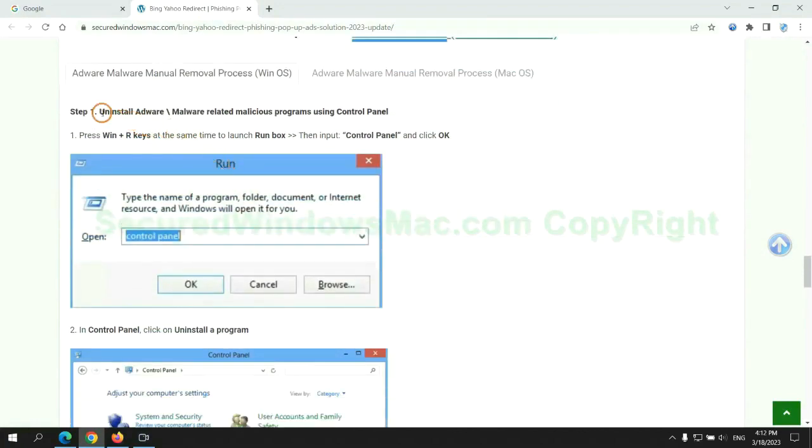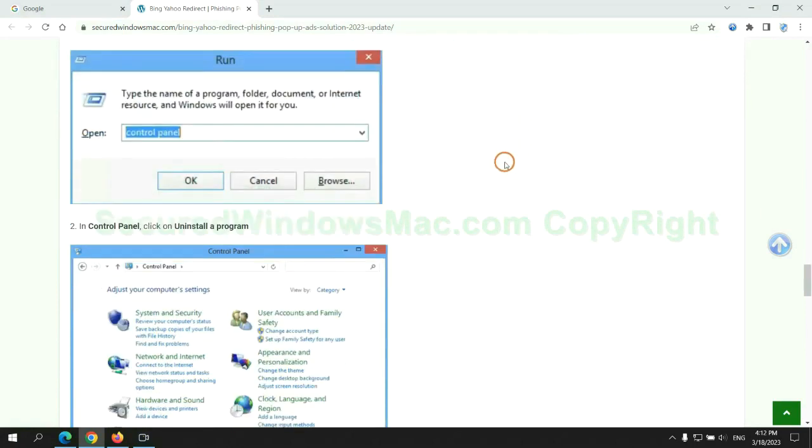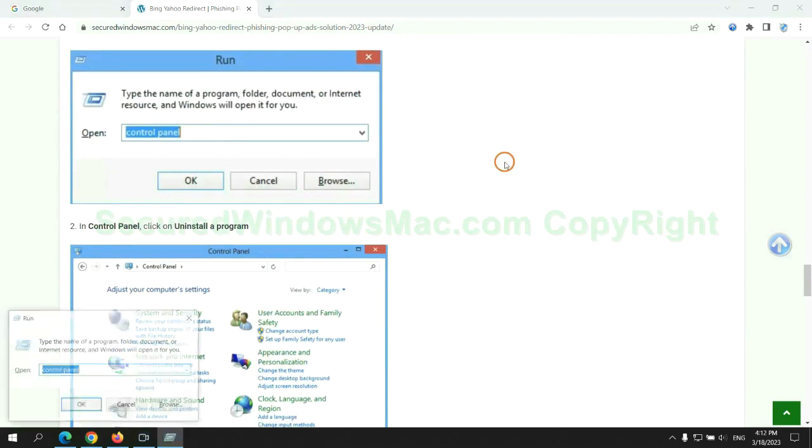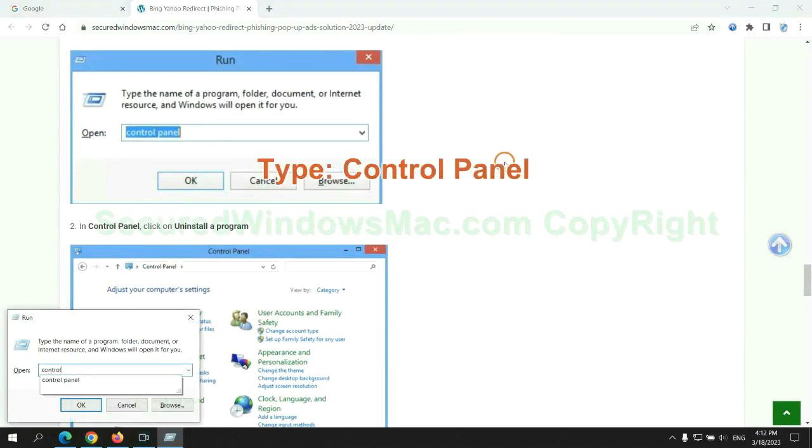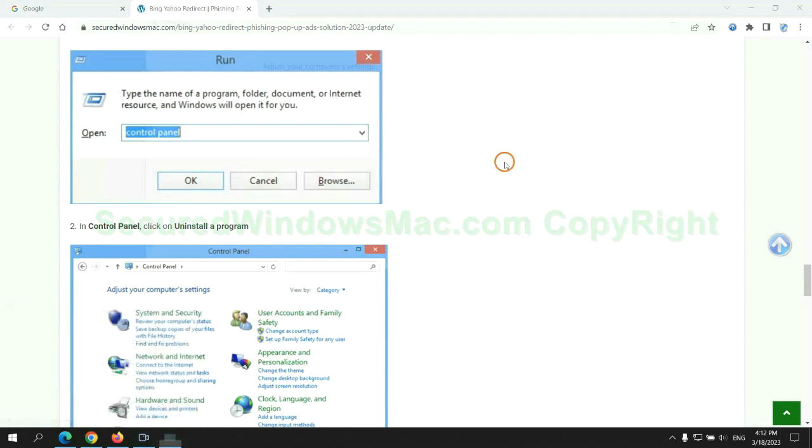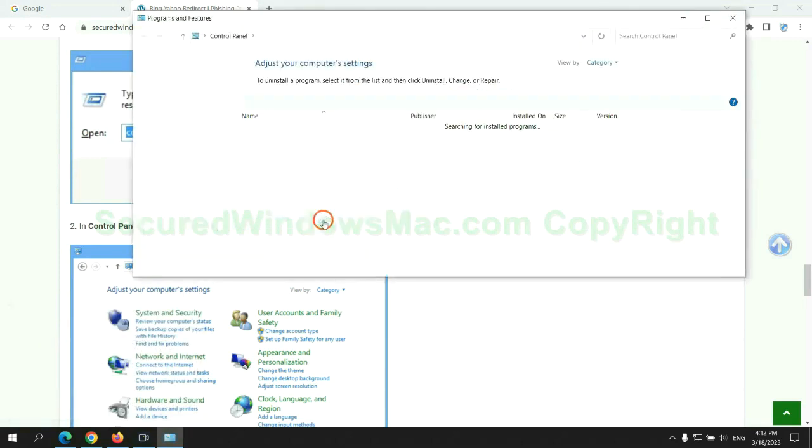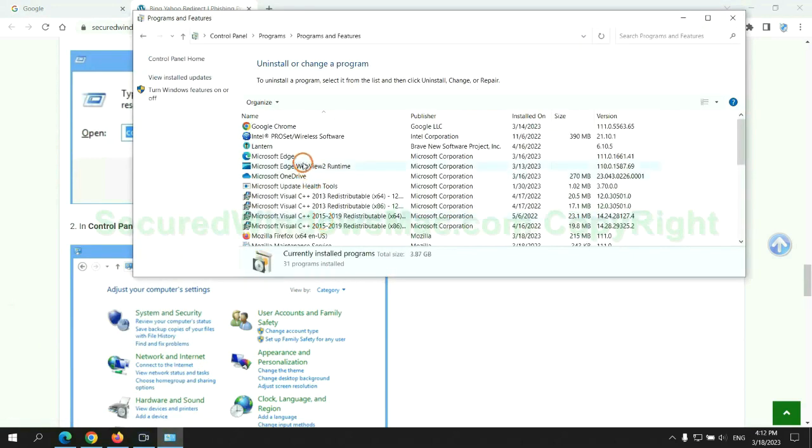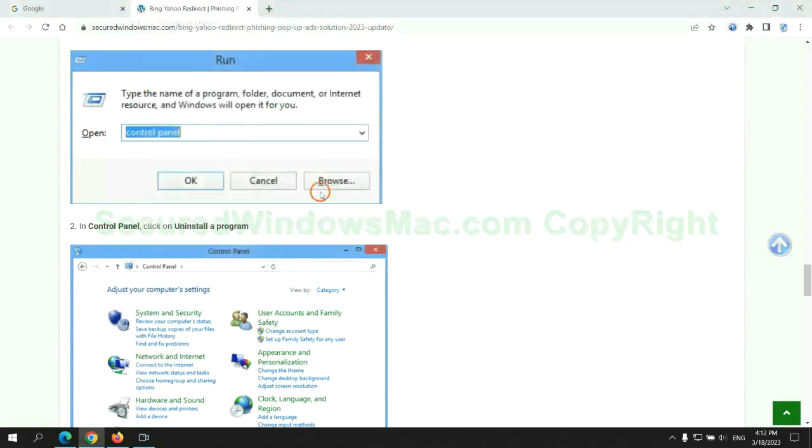First step: Uninstall malicious programs related to the virus. Press Win plus R keys together to launch the Run window. Type 'control panel'. Click 'Uninstall a program'. Right-click on the malware and click Uninstall.